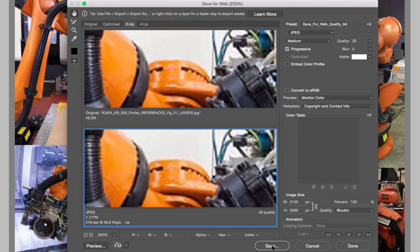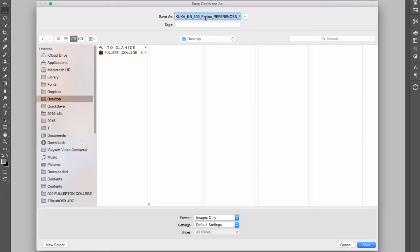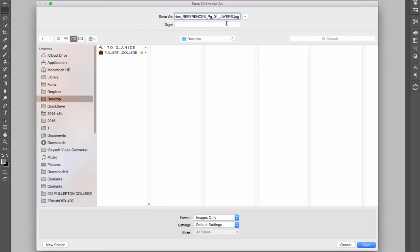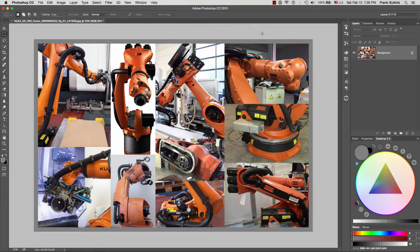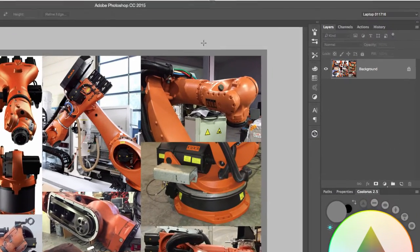And as soon as I hit Save, it will ask me where do I want to save it. So I am in my desktop right here, and I'm going to call this file the same as the original, but I'm going to get rid of the word 'layers,' and there it is.